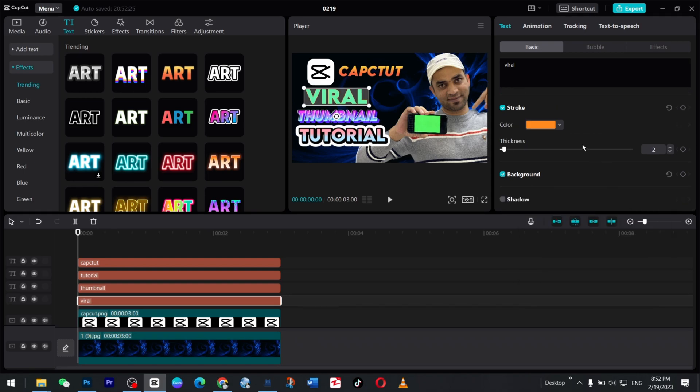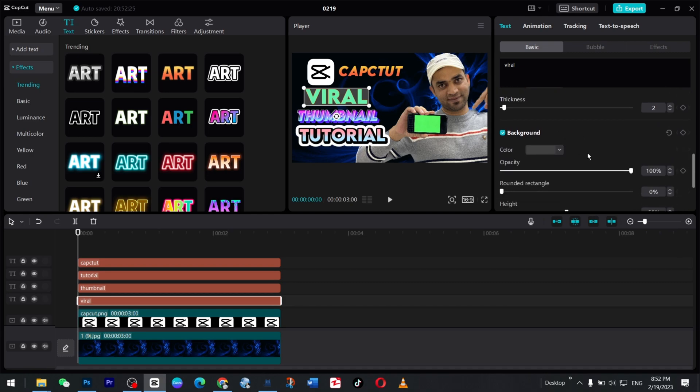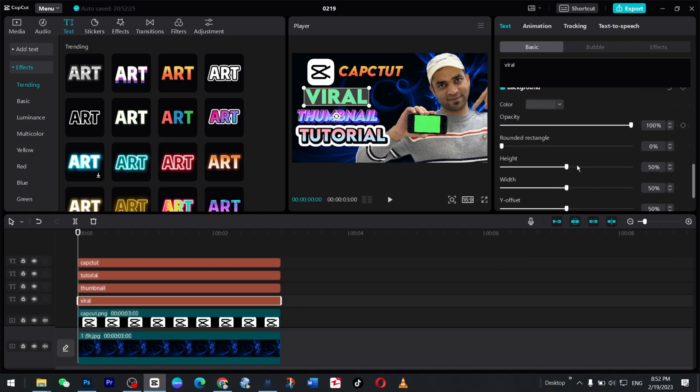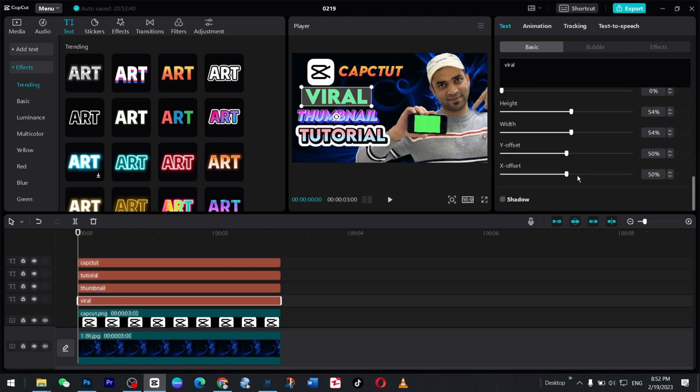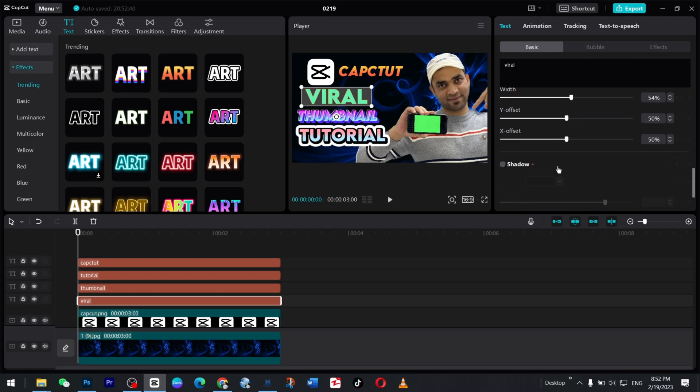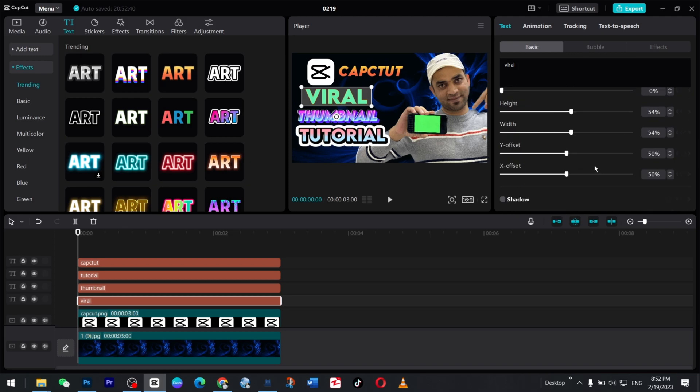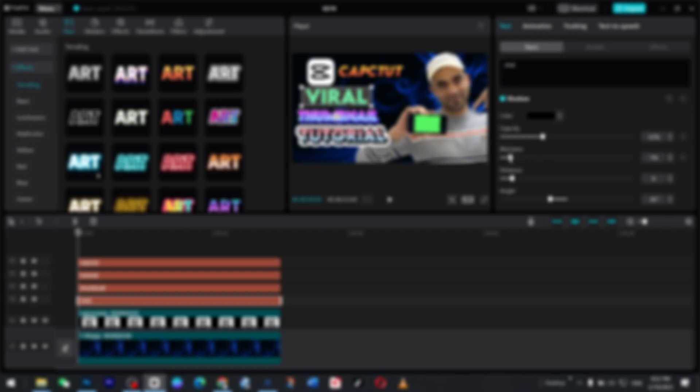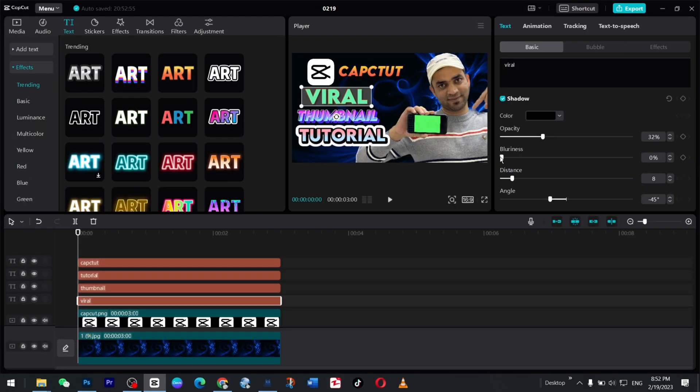And here you want to give the background. And background color would be like this one. And in the meantime, you want to go for the background. And you can change the height and width. So this is the height and this is the width. And you can increase and decrease this one. And you can also go to the shadow option here and give some sort of shadow you like.